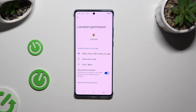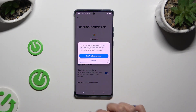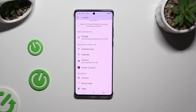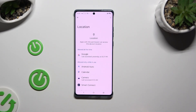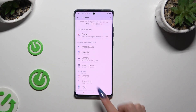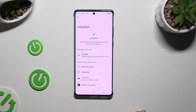The options are: Allow only while using the app, Ask every time, or Don't allow. I will go with the last one — when I tap it, I need to confirm my choice in the pop-up and go back. As you can see, Chrome no longer has access to my device's location. You only need to confirm your choice when you're denying access.